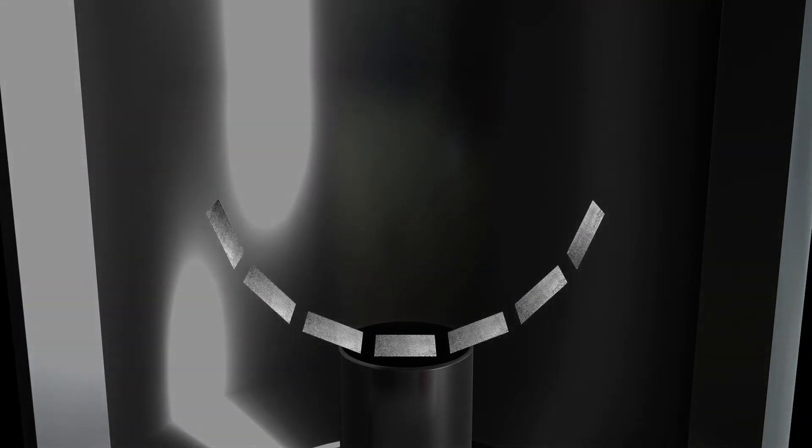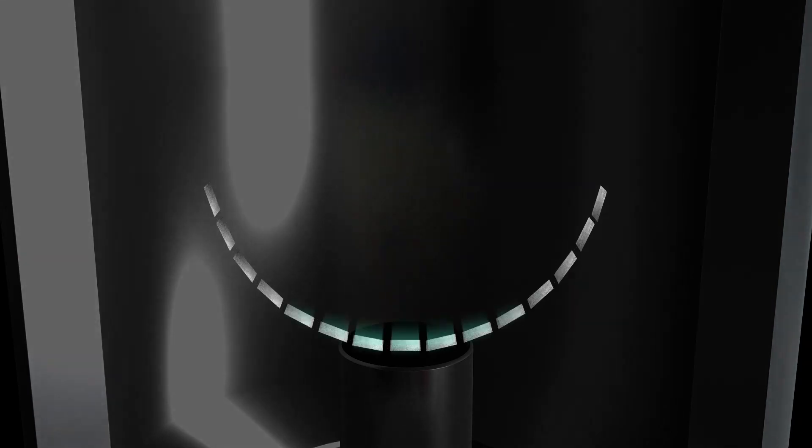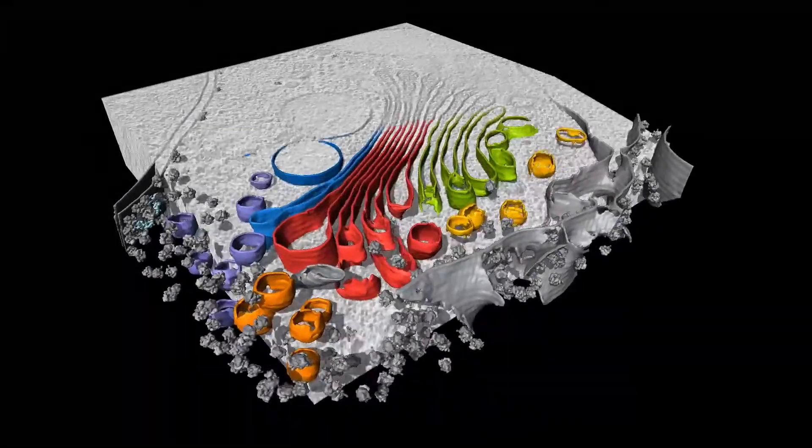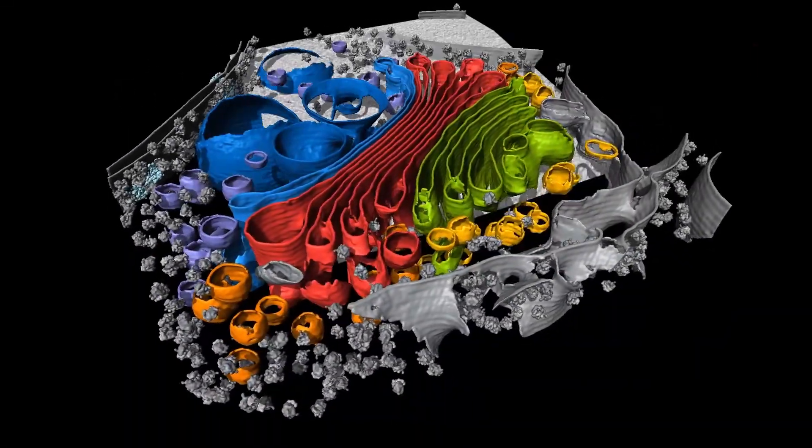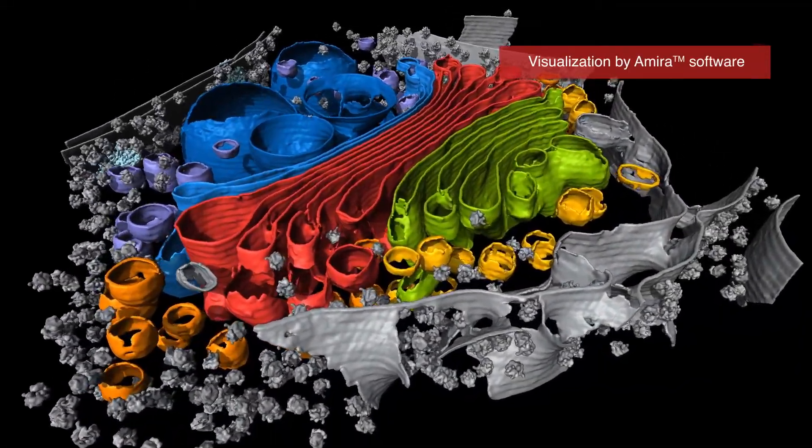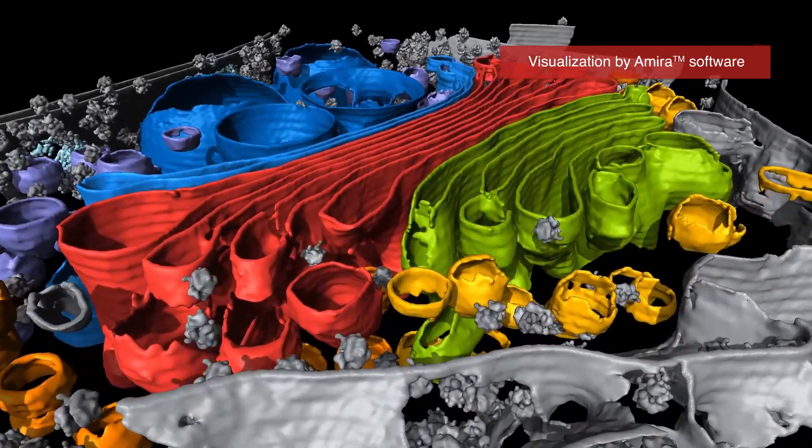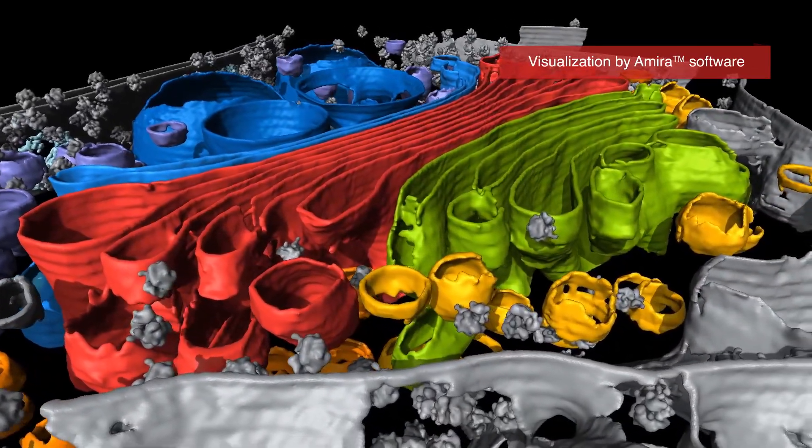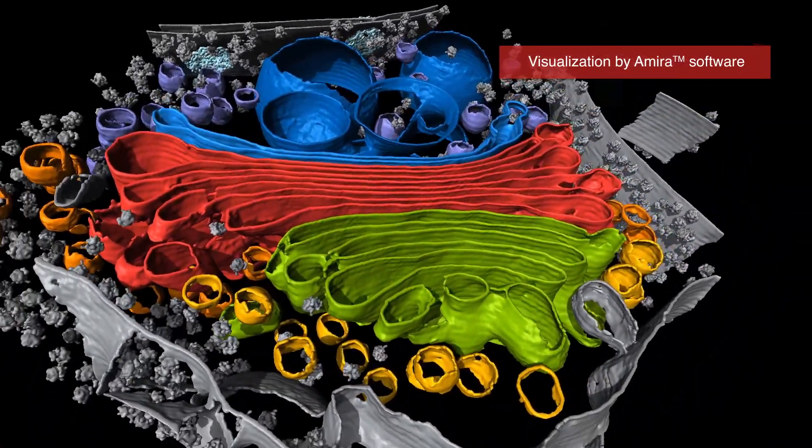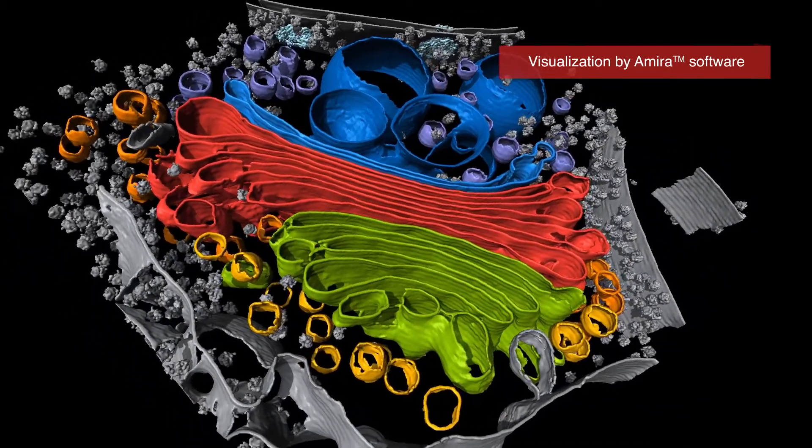Finally, the images are combined by computer into a 3D tomogram. The tomogram is a snapshot of the preserved hydrated cell interior where protein structures can be explored in their native environments.